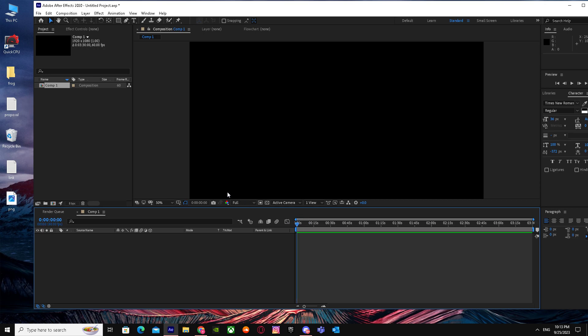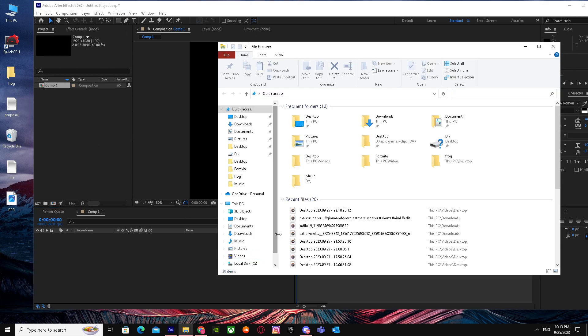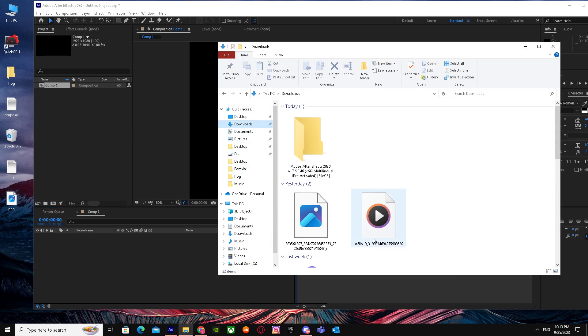But we are just here for composition. I'm gonna show you on both how you can do this. Like if you have a composition with these settings or you have a video clip.